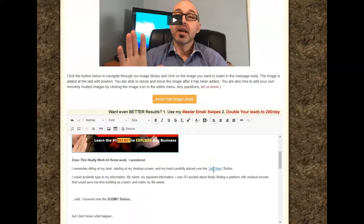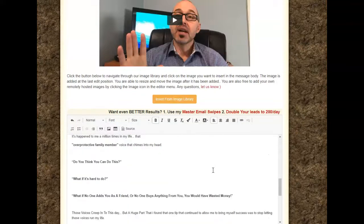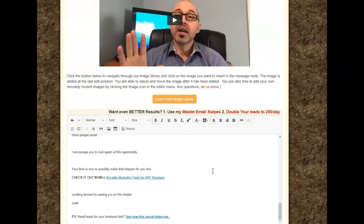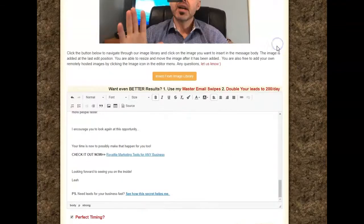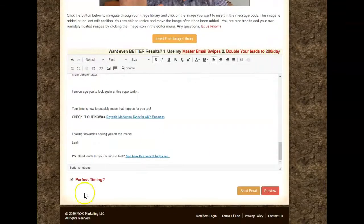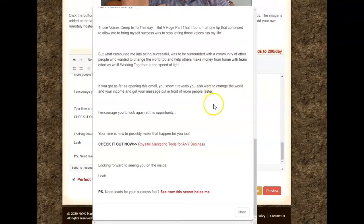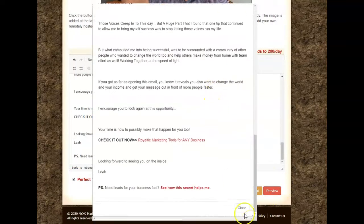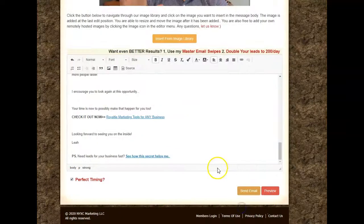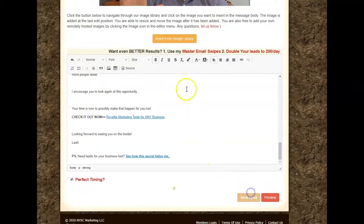I already did one and I have it in here — it's all linked to where I need it to go. All my links are in here; I could add more at the bottom but I really don't want to today. I'm going to select, hit preview, make sure it looks good, close it, and send the email.